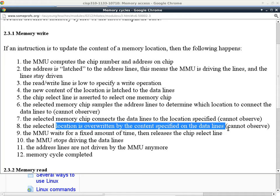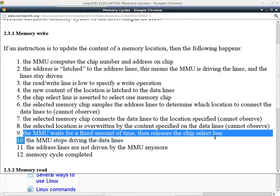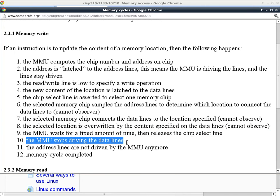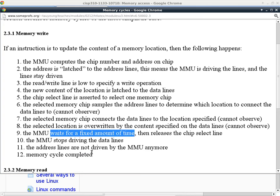All of these steps occur inside the memory chip, so the processor cannot tell when each step is done. The processor simply waits. The MMU will wait for a fixed amount of time and then release the chip select line, stop driving the data lines, and stop driving the address lines. This is the completion of a memory write cycle. The key question is: how much time should the processor wait before starting the next memory cycle to give the memory chip enough time to overwrite that location?